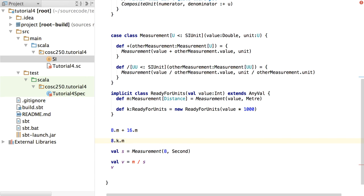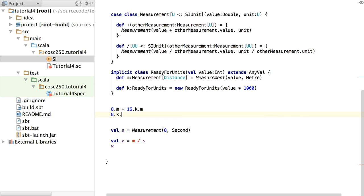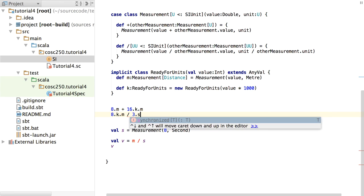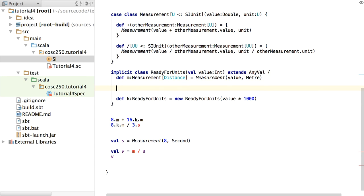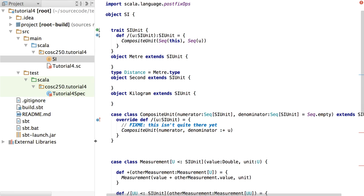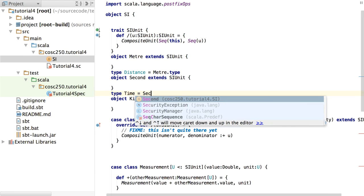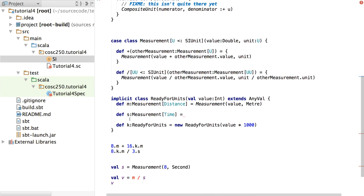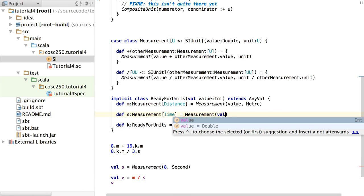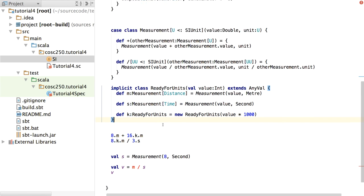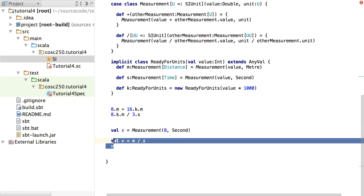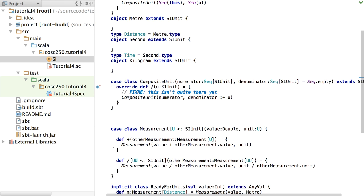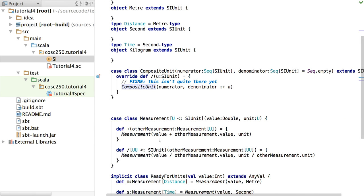What if we want to say 8 kilometres? Let's say we want a k method. At this stage we don't yet have the units — we only know we want to say 'that many thousands'. So def k, instead of returning a Measurement, returns another ReadyForUnits because we're still waiting to add the units on the end — it returns ReadyForUnits of value times 1,000. So 8.km is happy, and I can do things like 8.metres plus 16.kilometres. I can say 8.kilometres divided by 3.seconds and get one of these measurements with a set of composite units.